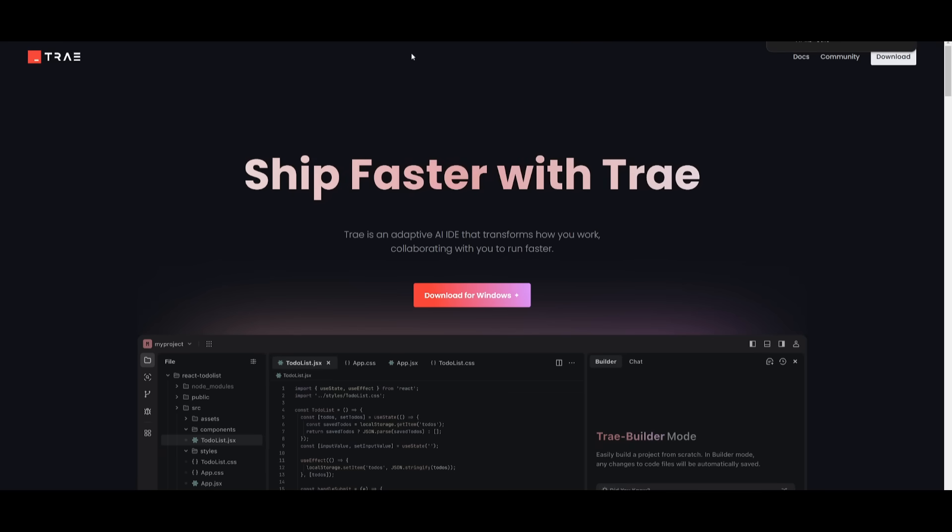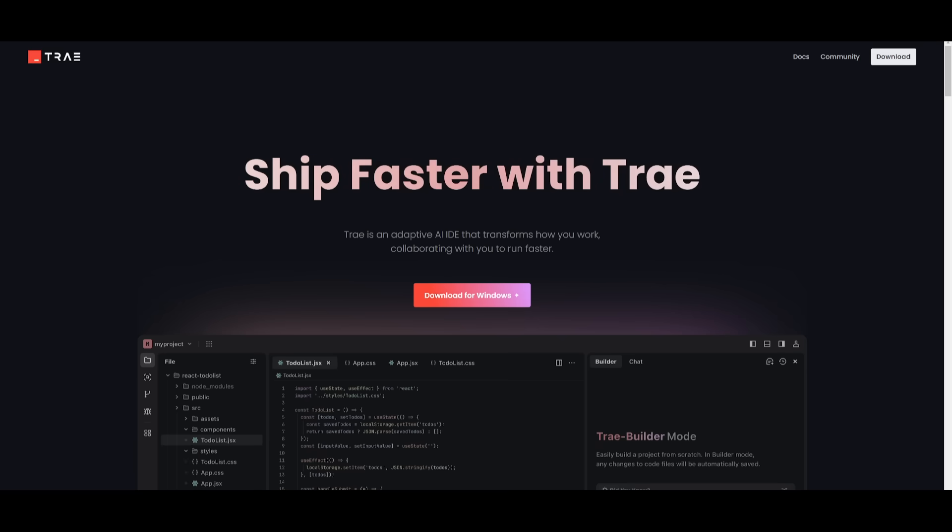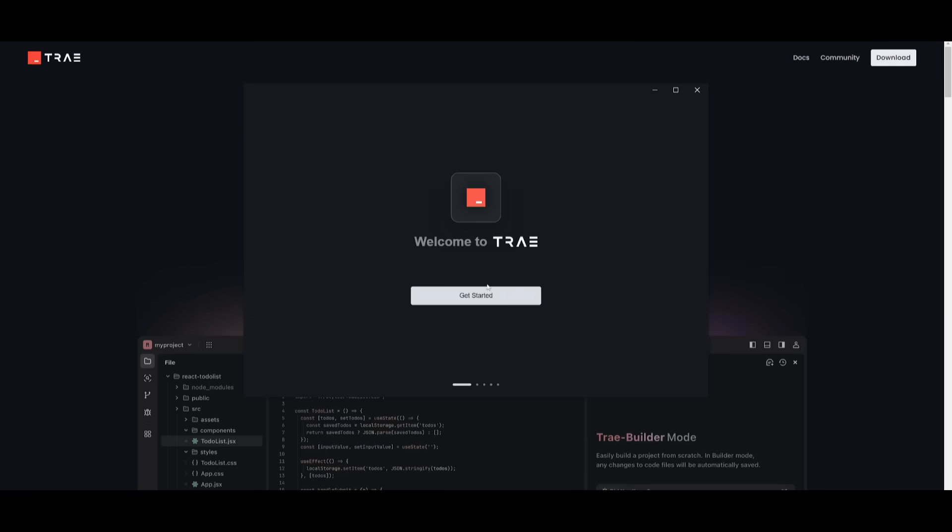I want you to go over to Trey.ai. I'll leave all the links in the description below so that you can easily get started. And once you're here, you can simply go ahead and click on this button, which will install it for your operating system. It detected I'm using Windows, so it's saying download for Windows. So I simply clicked on it, and then I'm going to go ahead and install using the installer that it had just downloaded. Then go ahead and open up Trey.